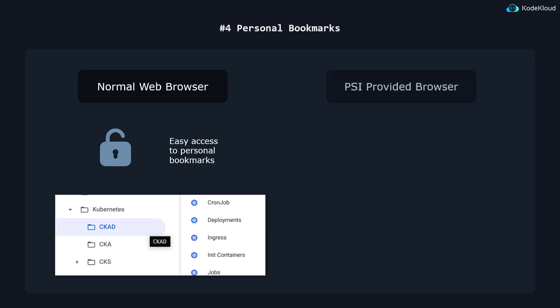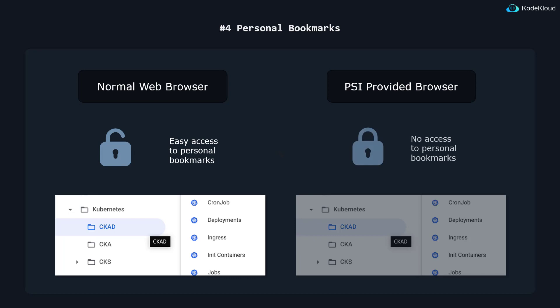In the new environment, since exam takers are expected to use the PSI provided browser, they no longer have access to their personal bookmarks anymore, and they must rely solely on navigating around the documentation sites manually.